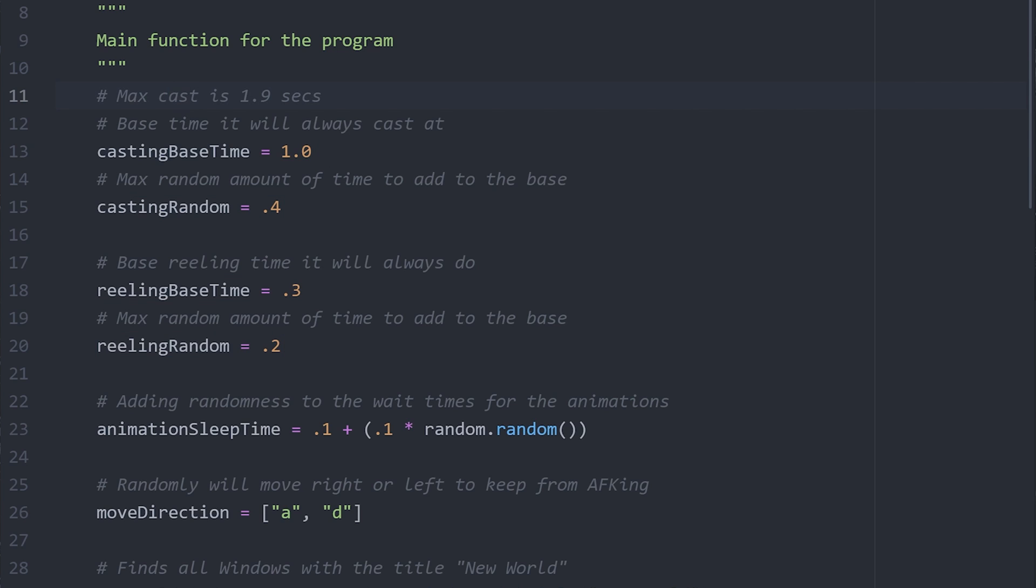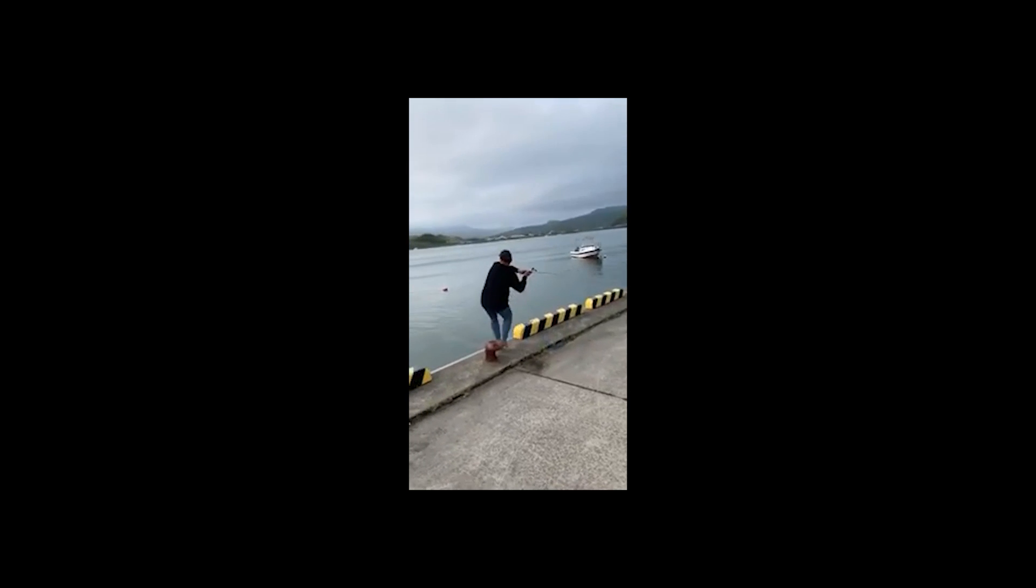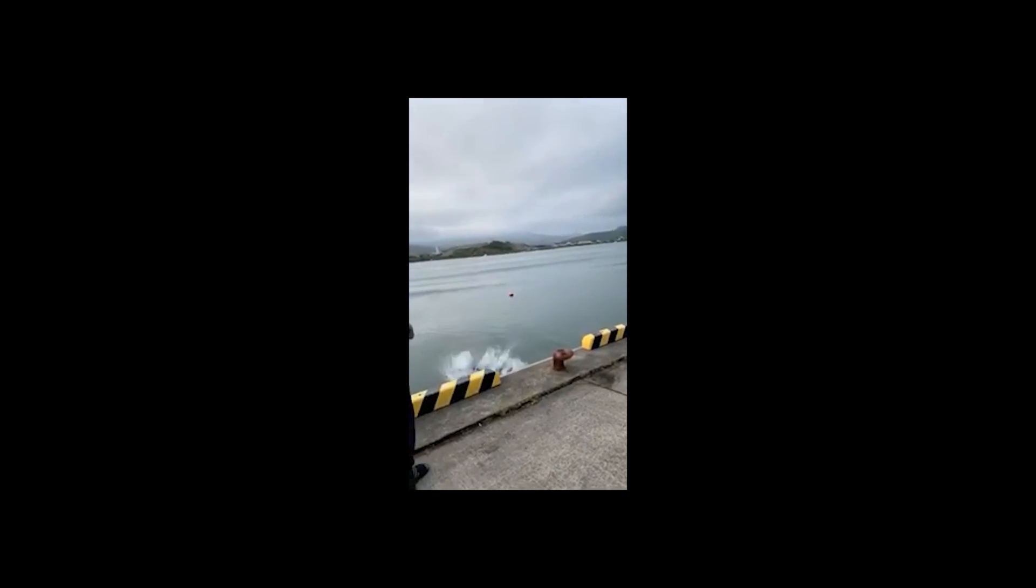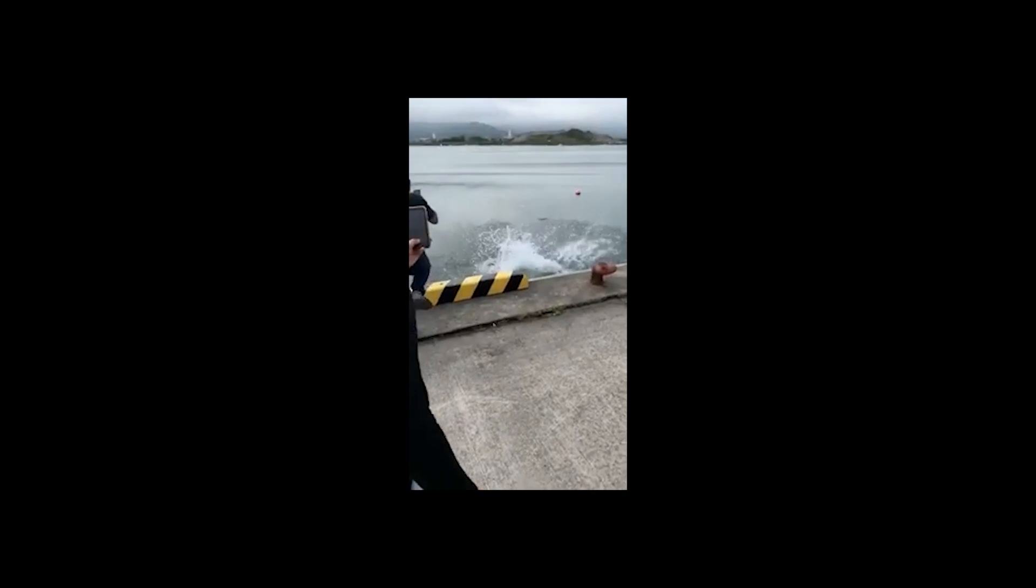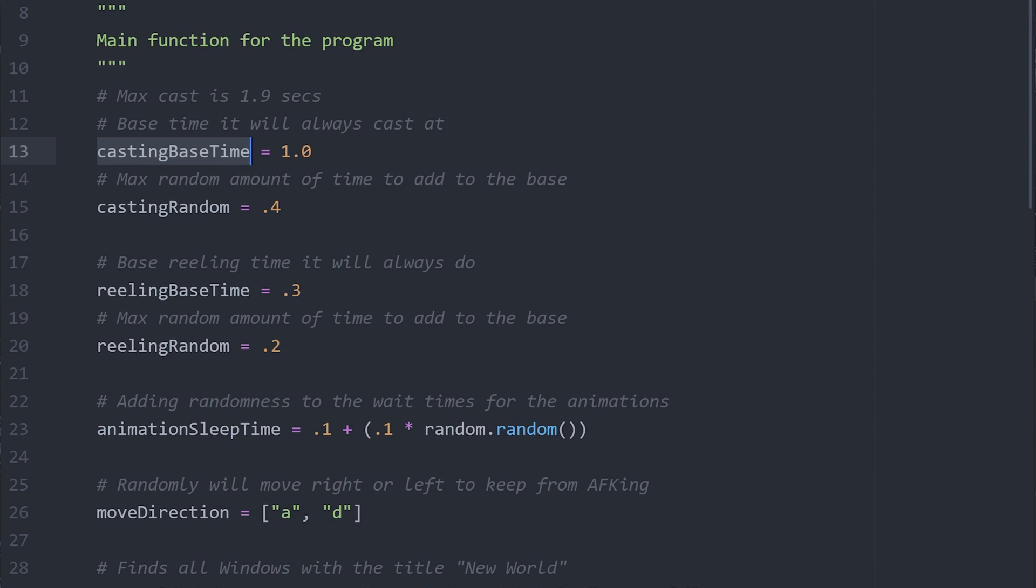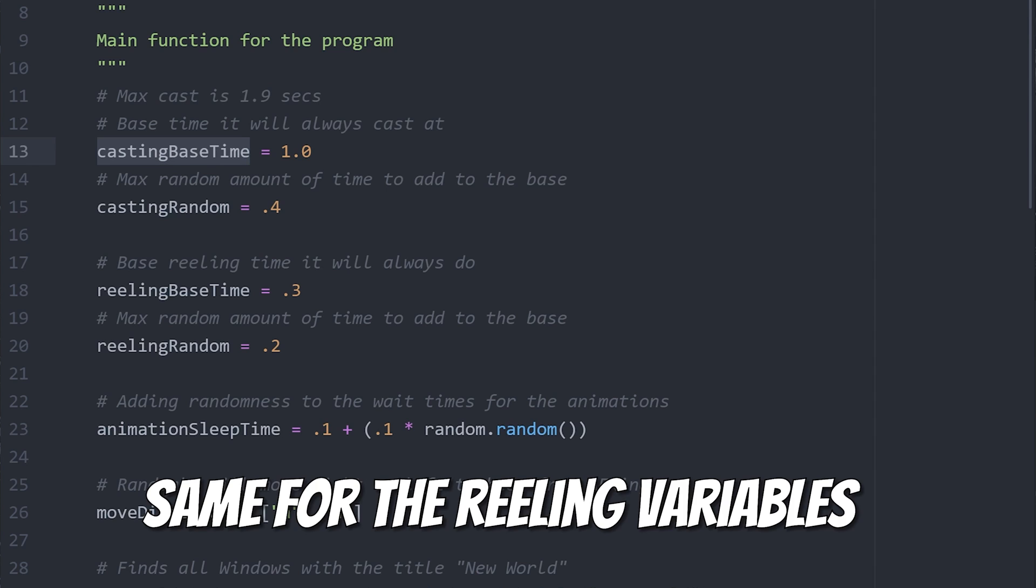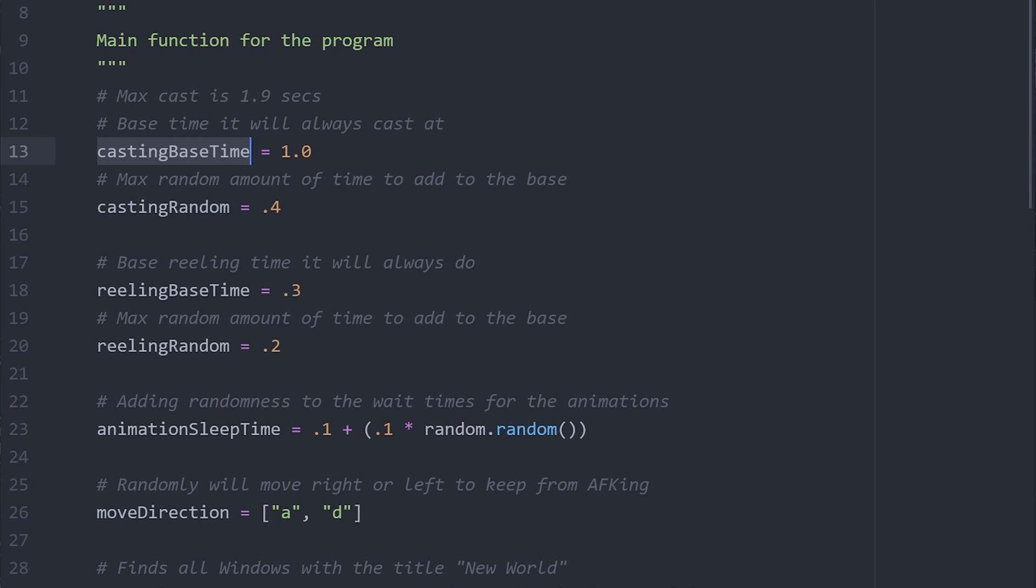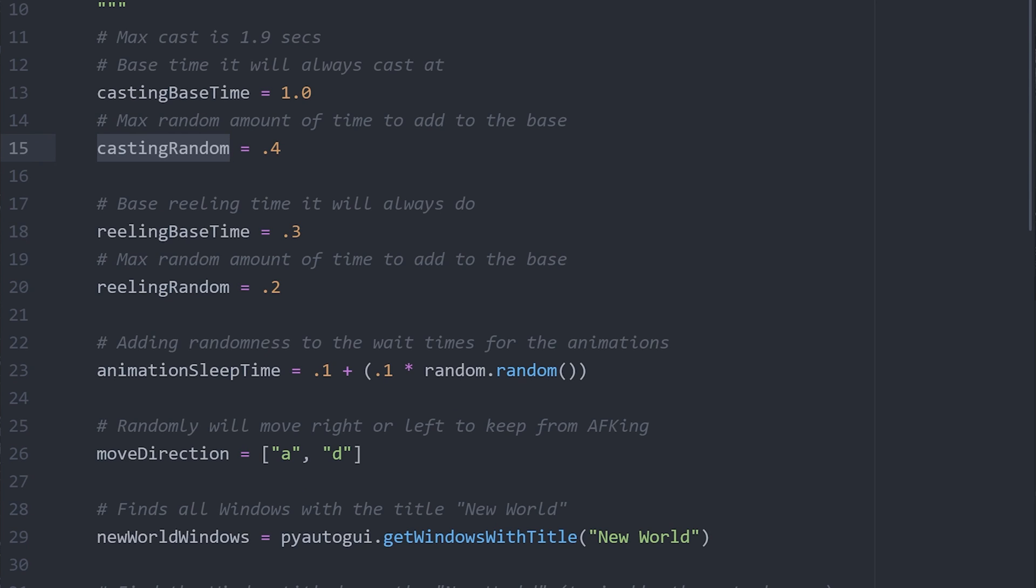For example, the casting base time. This means that my casts will always be at least one second long. Just so you know, if you cast exactly 1.9 seconds, you'll max out your cast. The casting random variable will add a random amount of time up to what you see here. So what that means is my cast times right now will be anywhere between 1 and 1.4 seconds long.